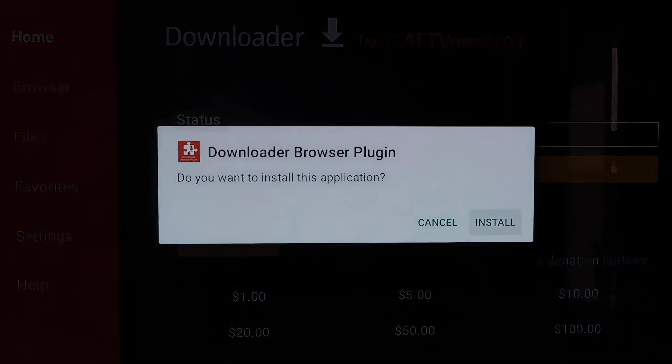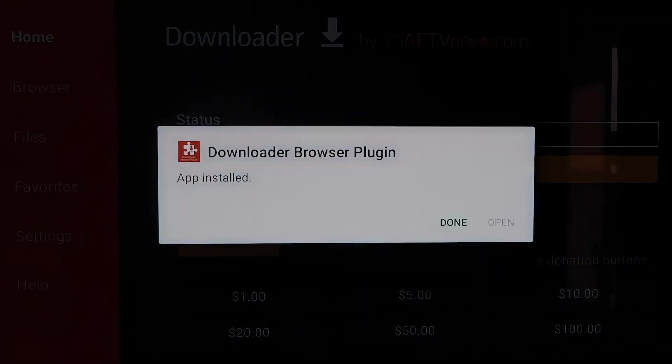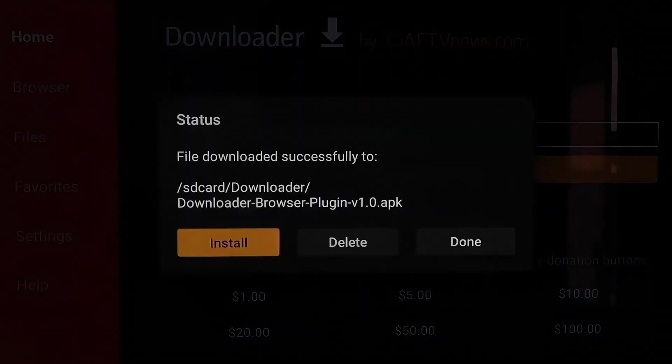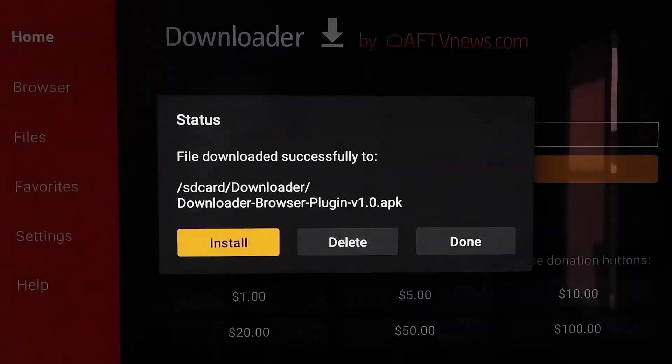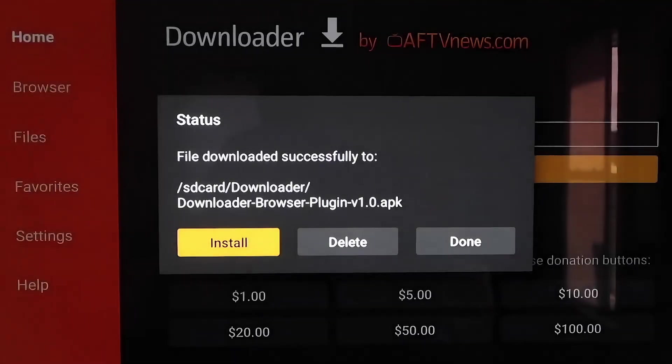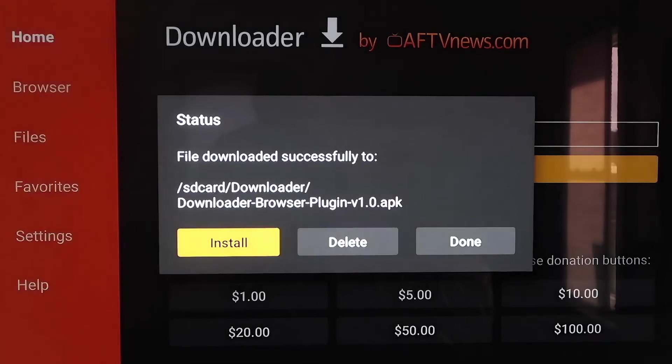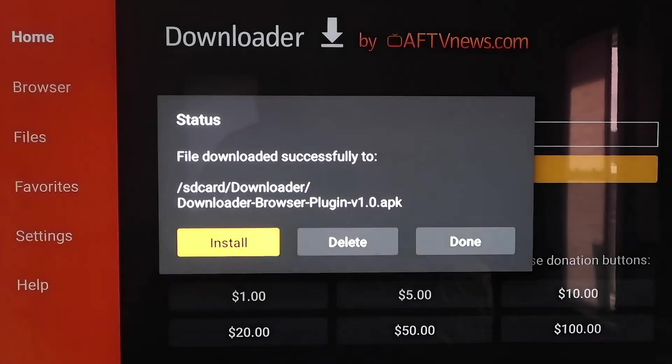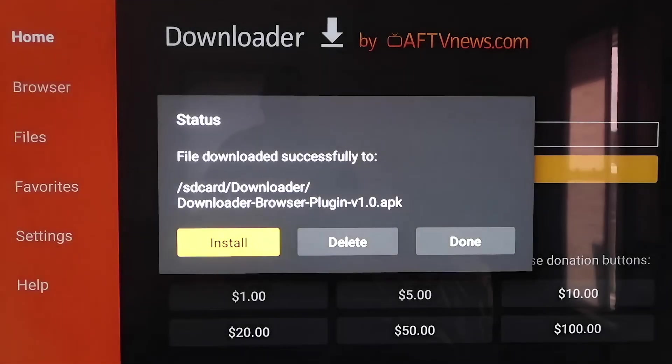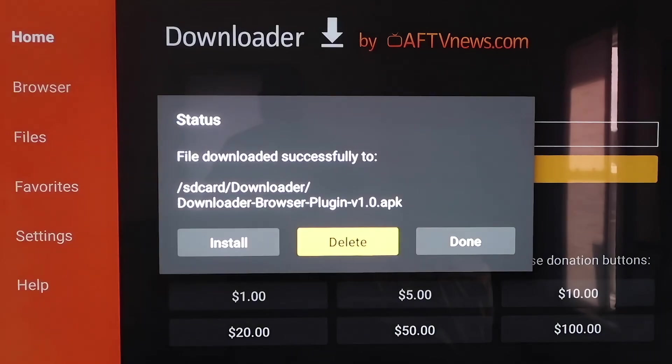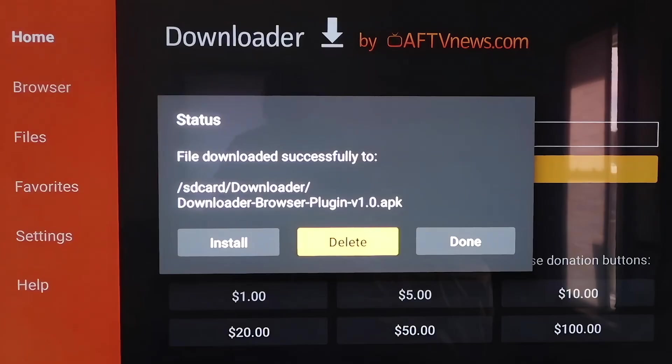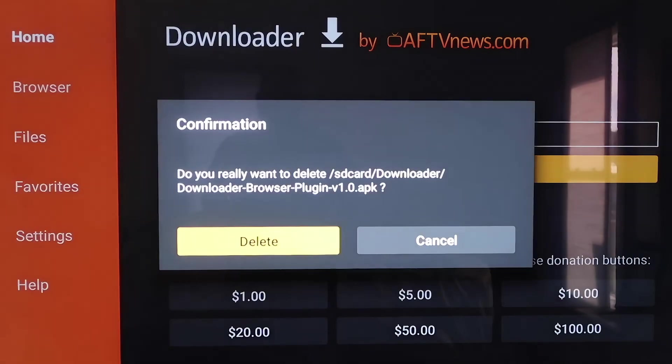You'll see that it'll download the Downloader Browser plugin. And then on this page here, you'll just click on Install. So now you'll click on Done. It'll come to this screen here, and what happens is there's an APK that's left over. Now that we have it installed, we don't need it because we don't want it taking up any more room on our Chromecast. So go ahead and hit Delete and confirm it.